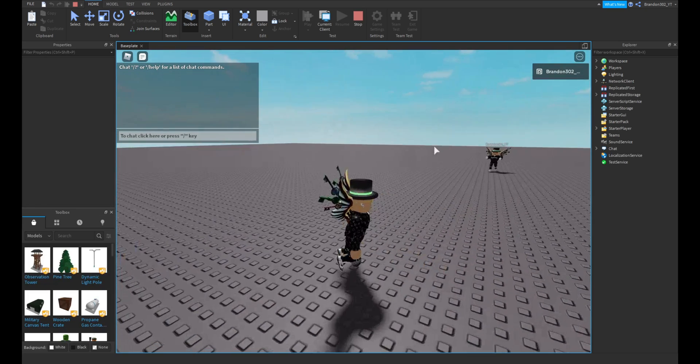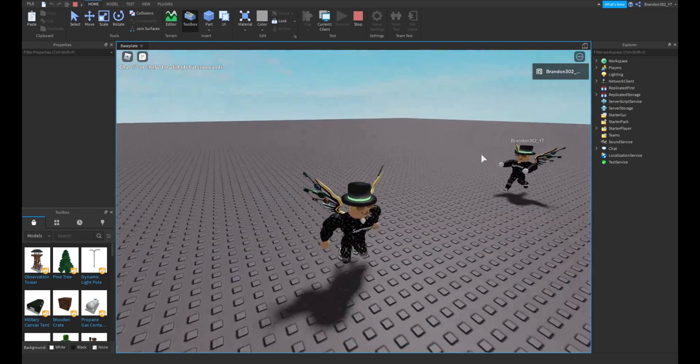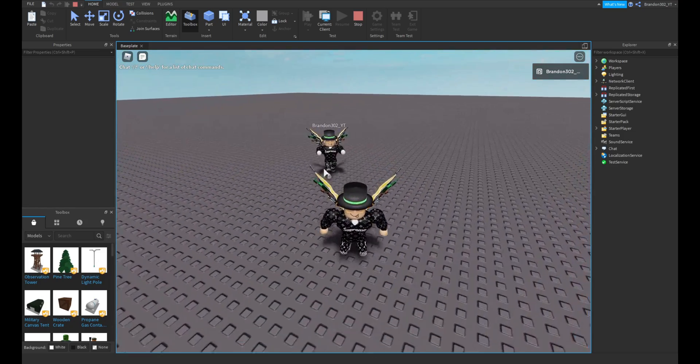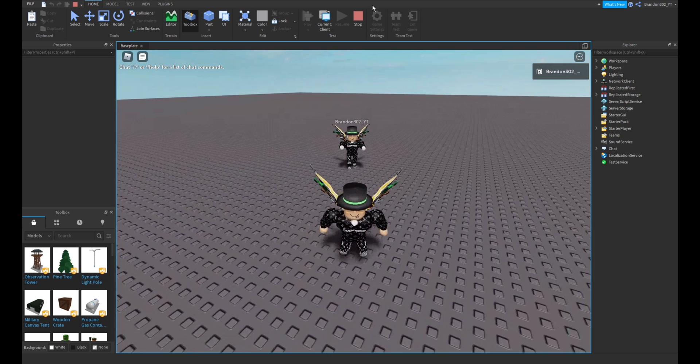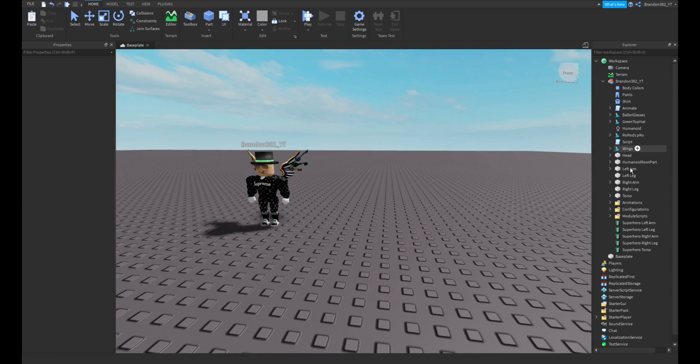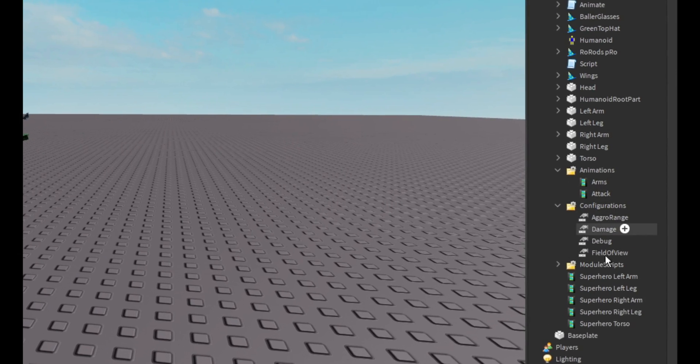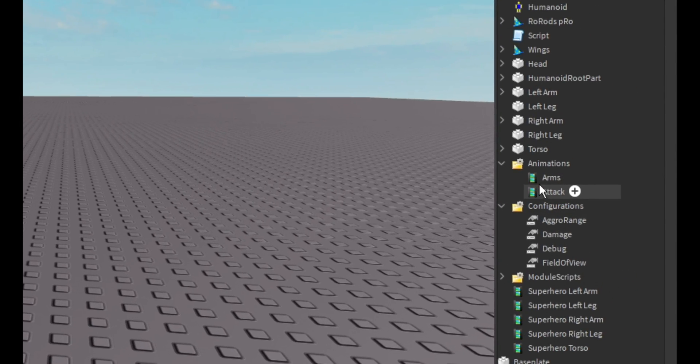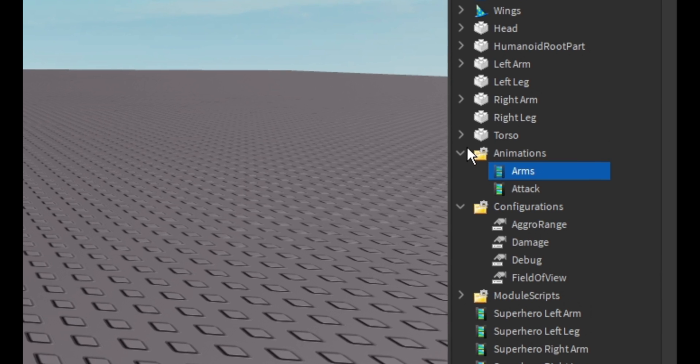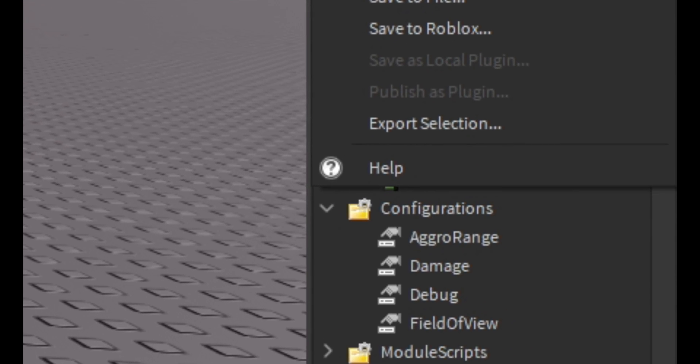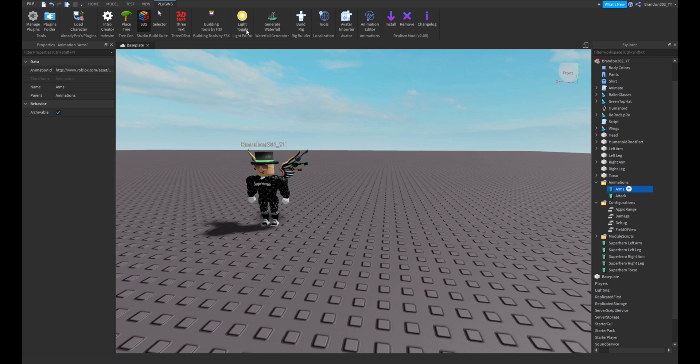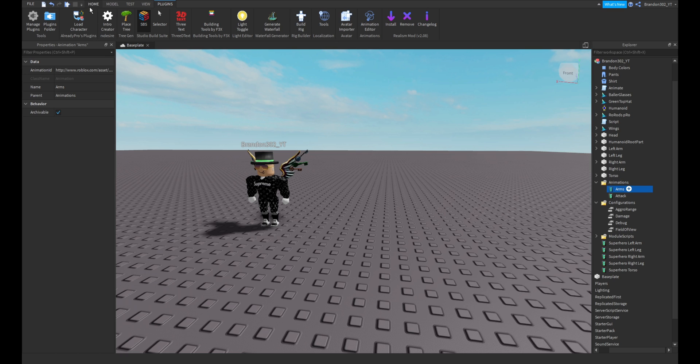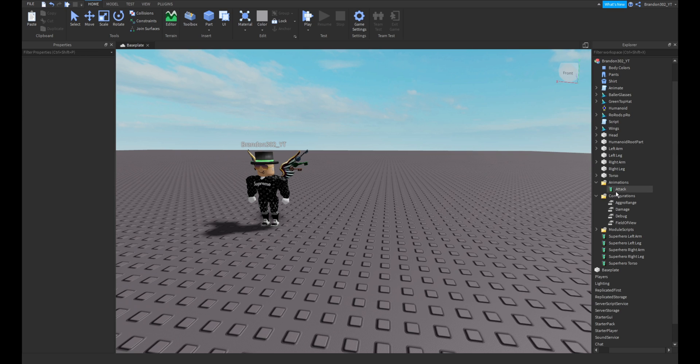You can change the animations. Like you see how I'm walking like a zombie right now. That's in configurations and animations. How I was walking like a zombie is the arms. You can make your own animations with the animation editor plugin or something. I don't know, I've never actually made animations. But let's just get rid of that and we'll just keep attack on.